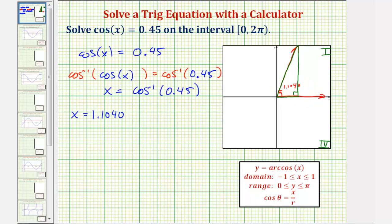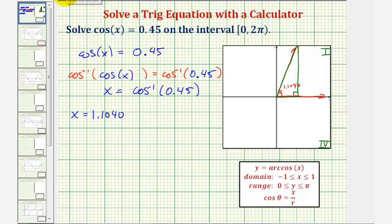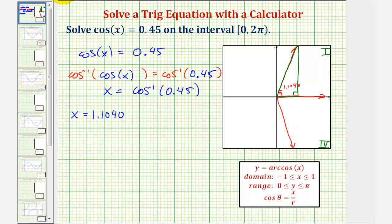So if we sketch an angle in the fourth quadrant that has the same reference angle, the terminal side might look something like this, where this reference angle is 1.1040 radians.